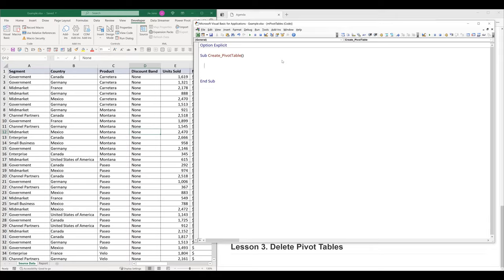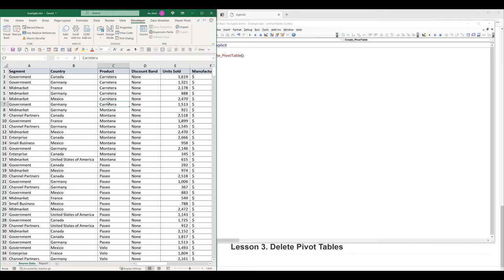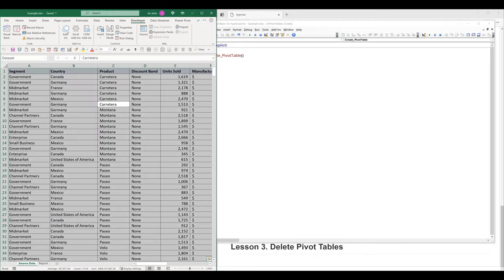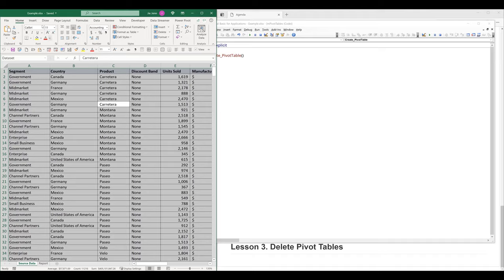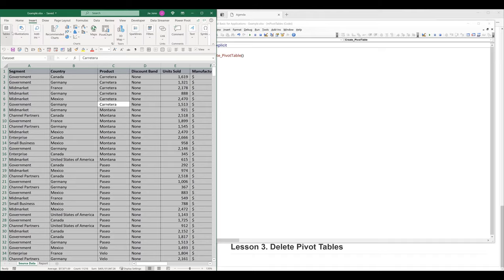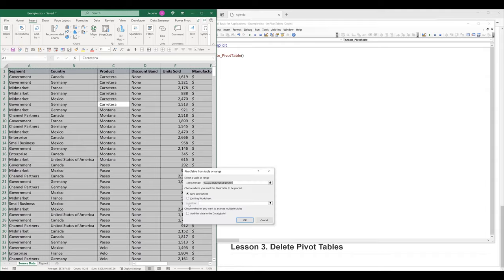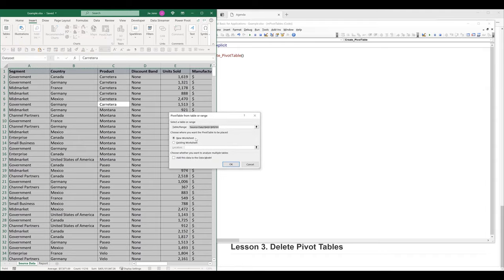Every time I create a pivot table, I always have an existing pivot table that I want to mimic. If not, I can simply manually create a pivot table to mimic in VBA. So let's do that — I'm going to select the table, go to the Insert tab, choose Tables, then Pivot Table, and create this pivot table in a new worksheet.